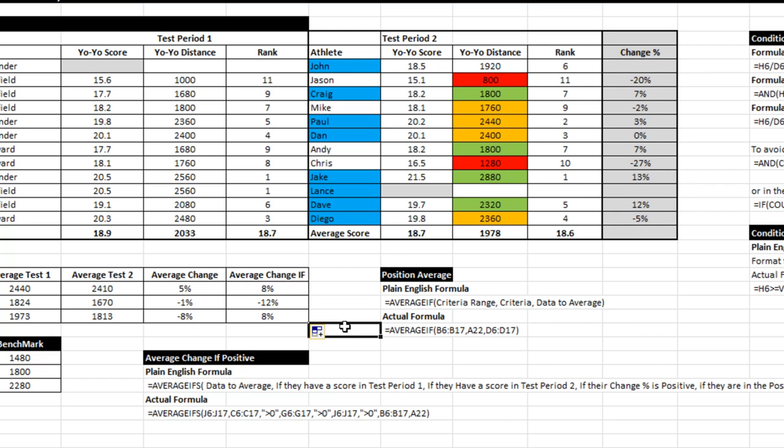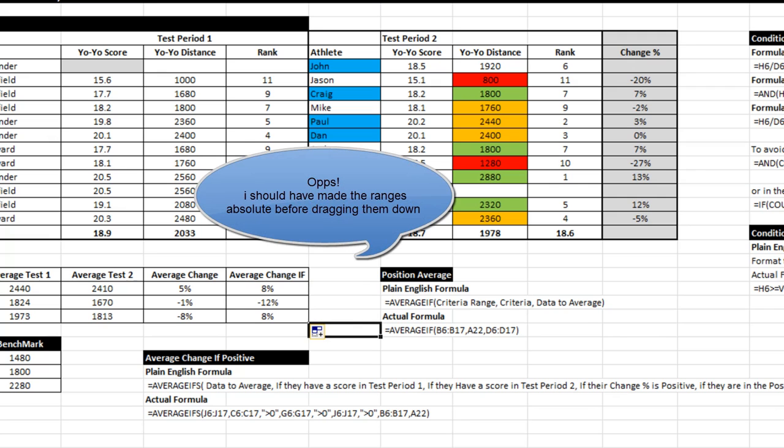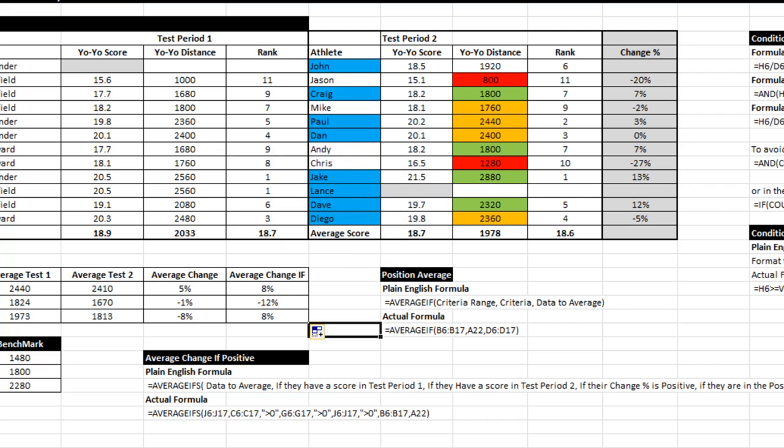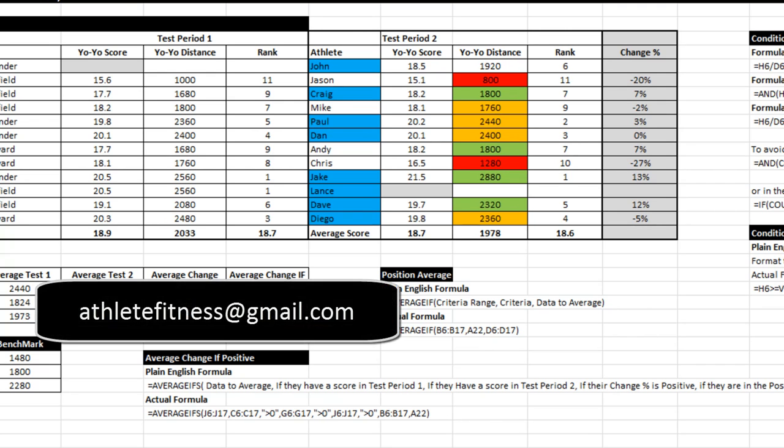There you go. So a few things looked at today. Moving things along nicely, we recapped if error. We did some conditional formatting using formulas. Then we did an average if and an average ifs equation. So all sorts of things to practice and learn. See you again next time. And if you want any of these spreadsheets or examples, drop me a line. Thanks for stopping by.